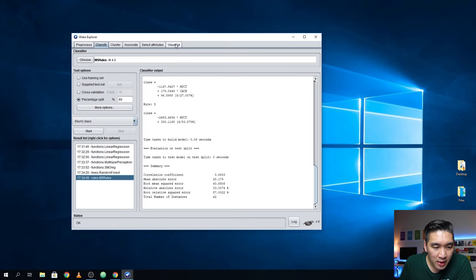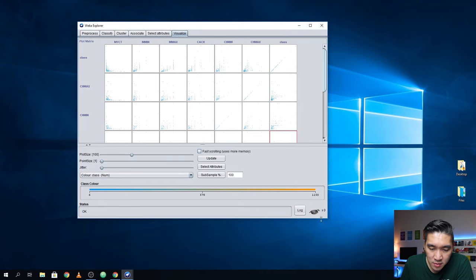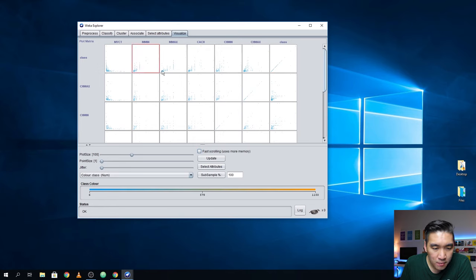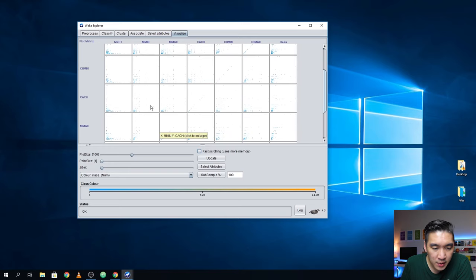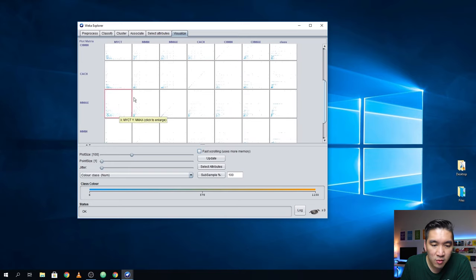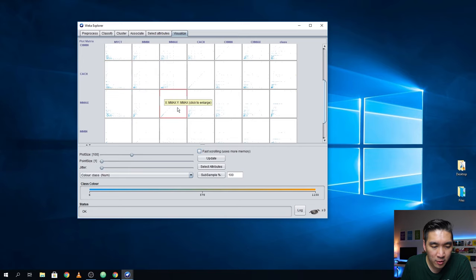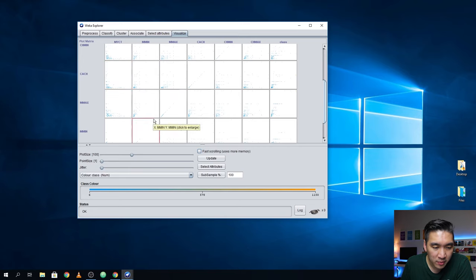Let's have a look at the Visualize section. The Visualize section will allow you to see the scatter plot of all your variables. It's quite small, but you get to see the general distribution of each pair in your variables.